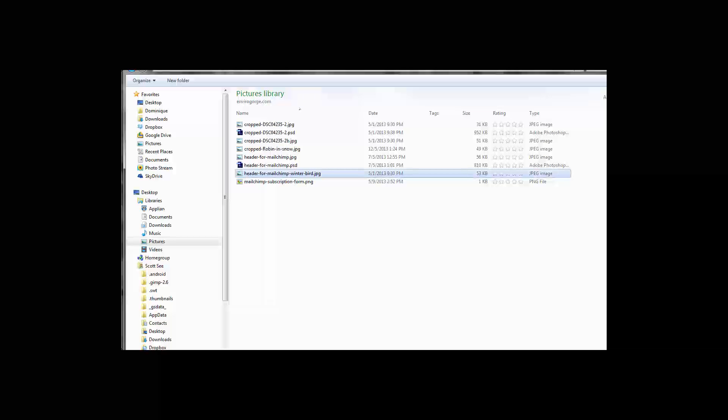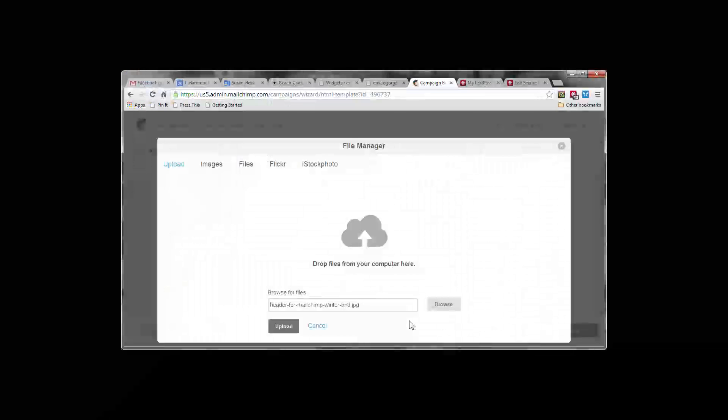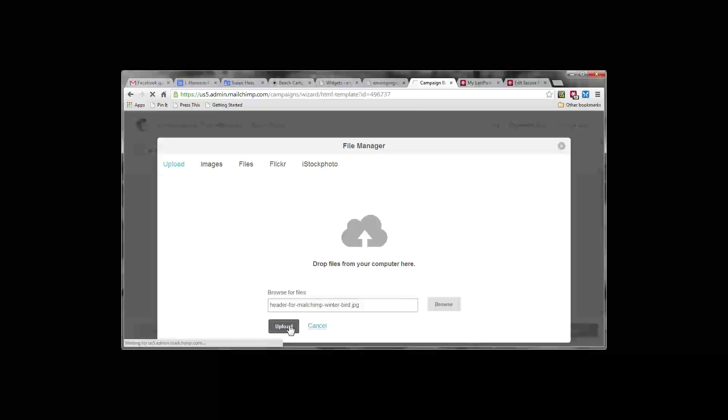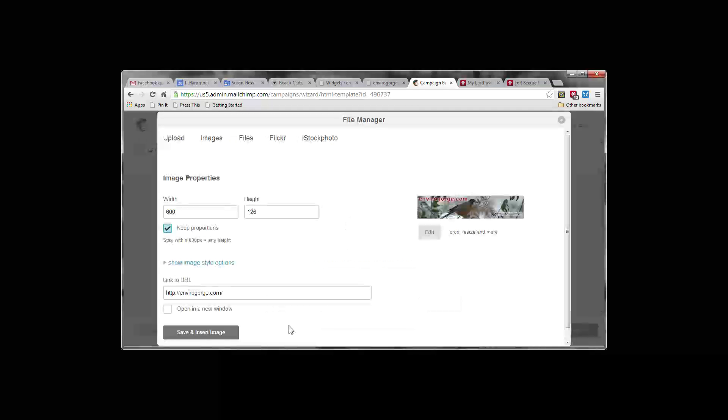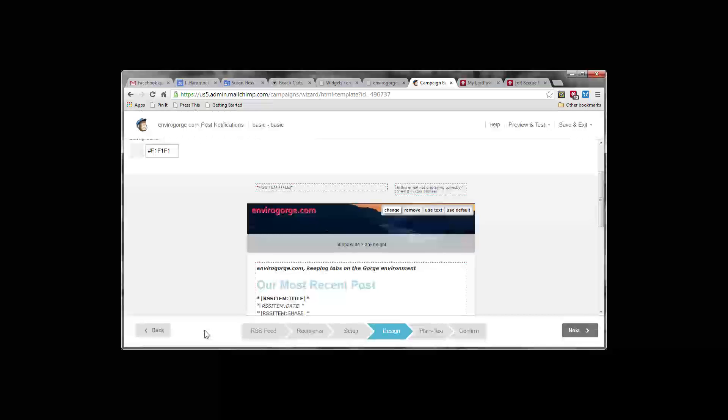And MailChimp winter bird. There we go. Grab that. Click on open and upload. Now MailChimp uploaded it.